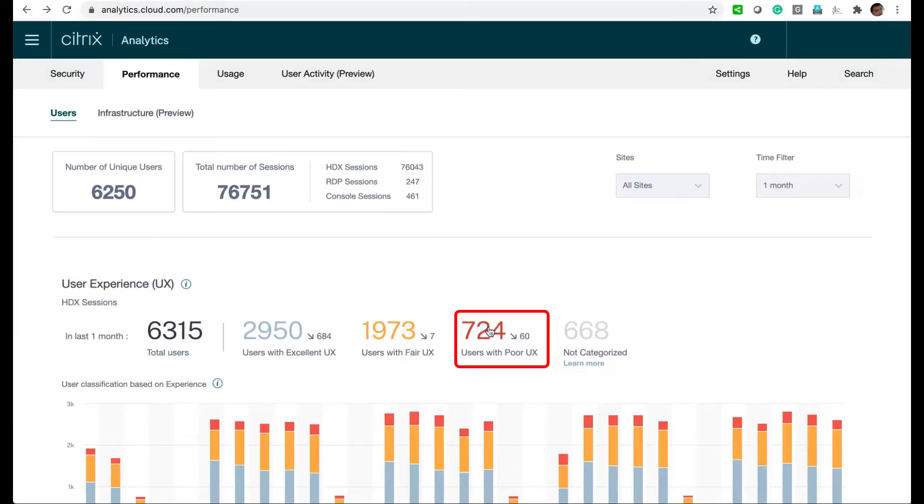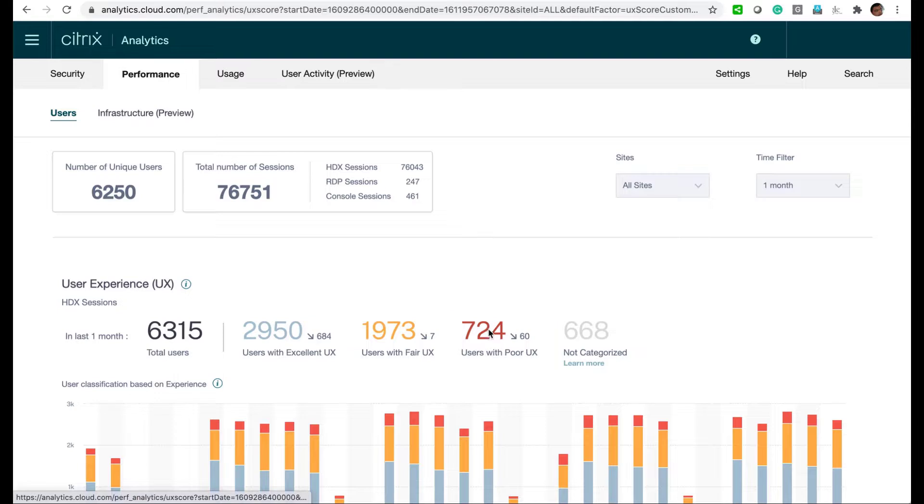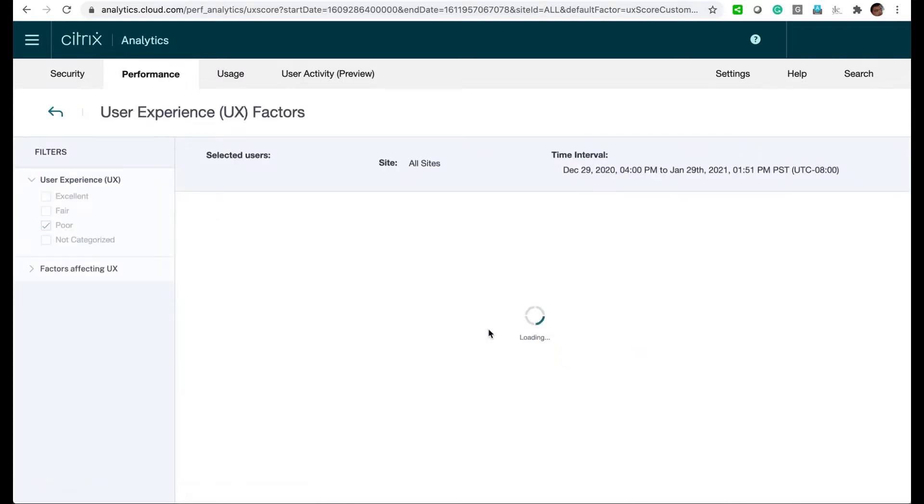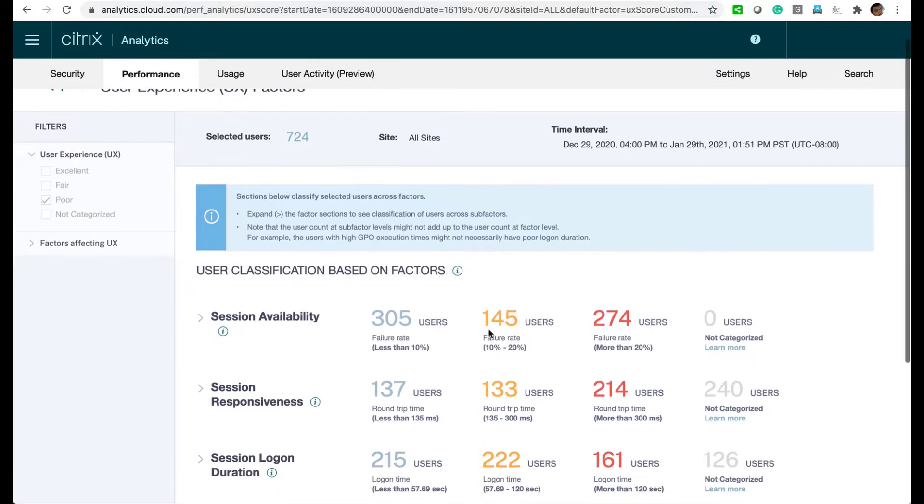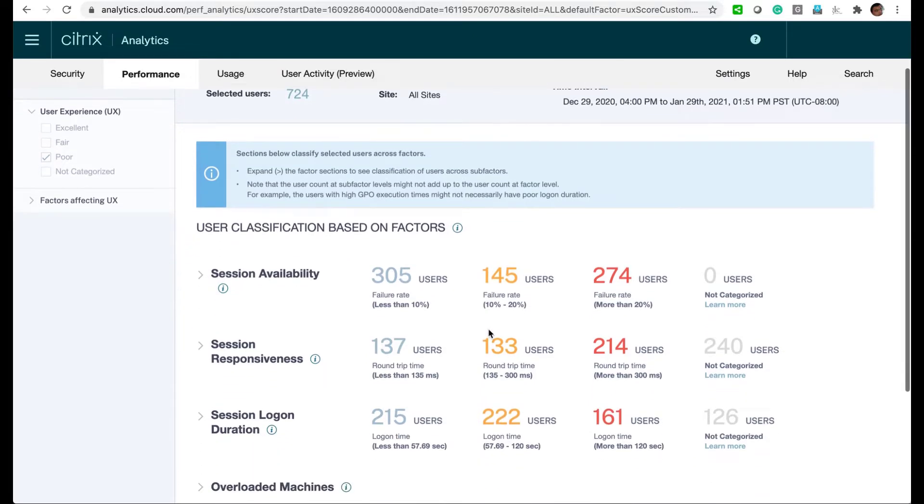We begin by drilling into the users with poor UX. Citrix Analytics gives us additional categories to explore. Much of the results are obtained with machine learning.